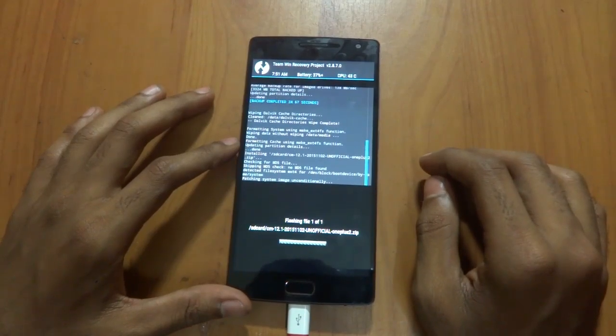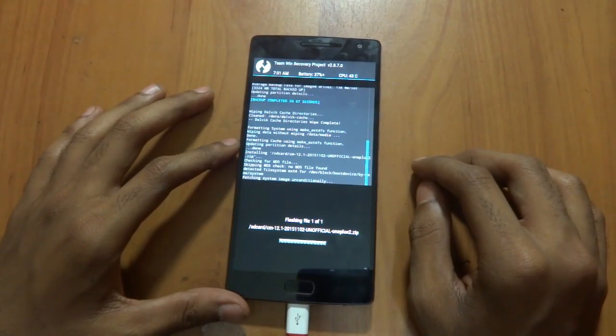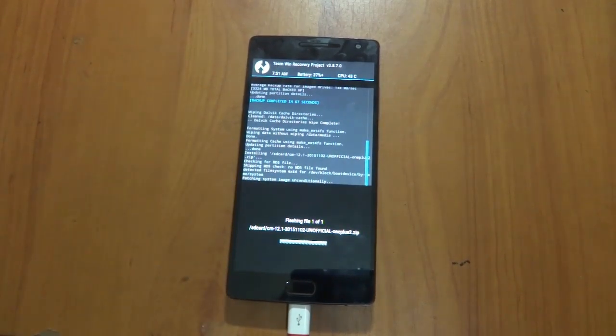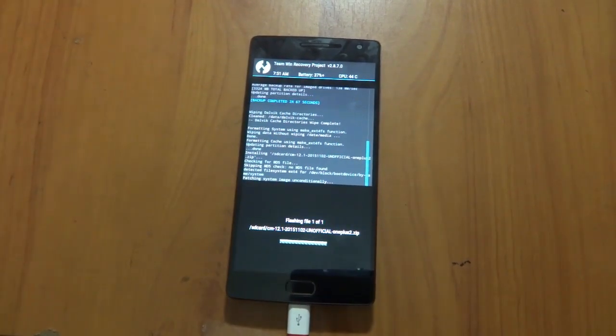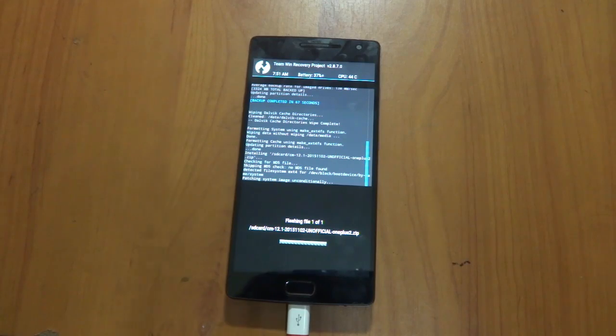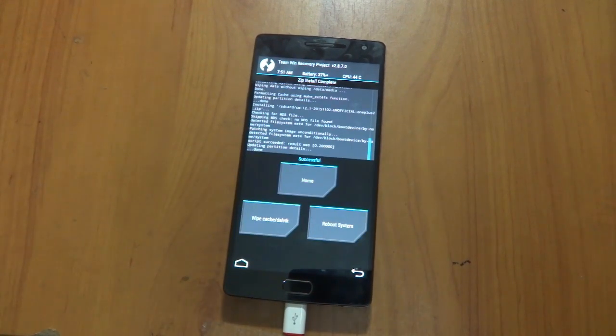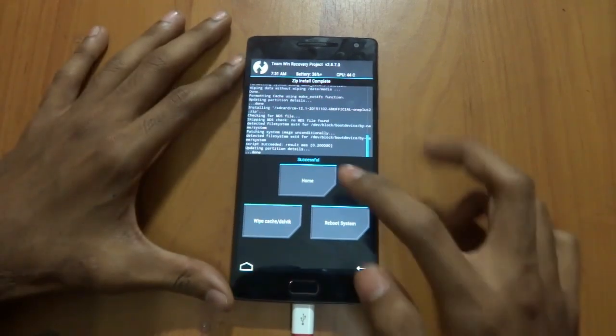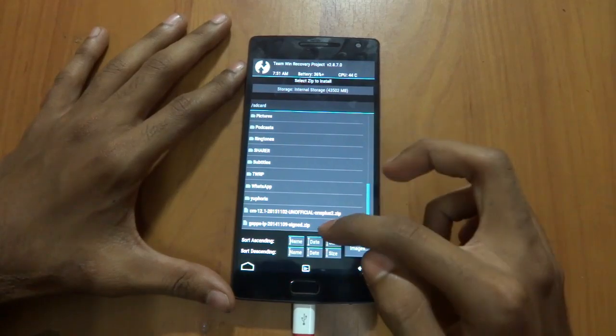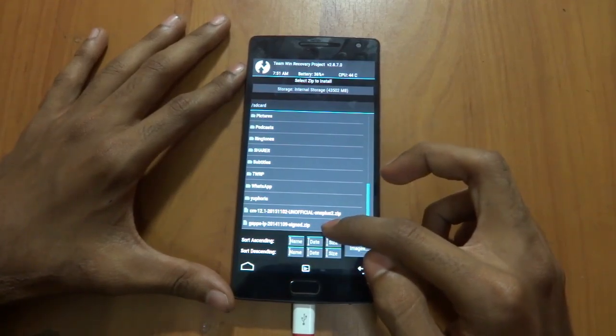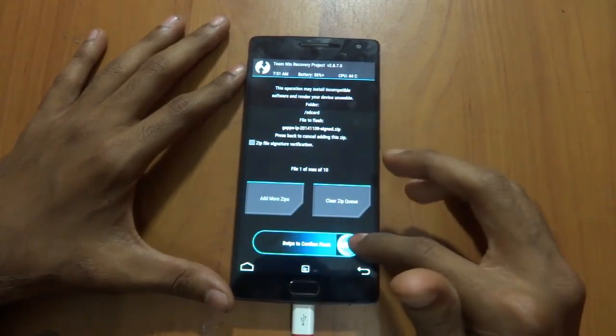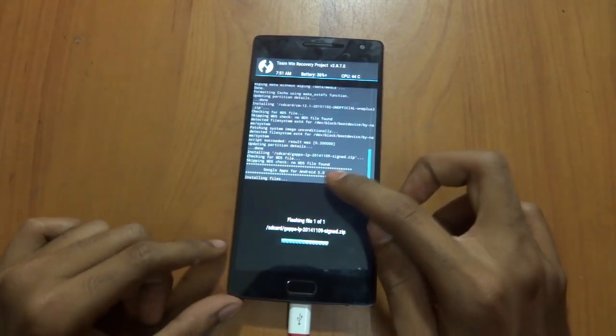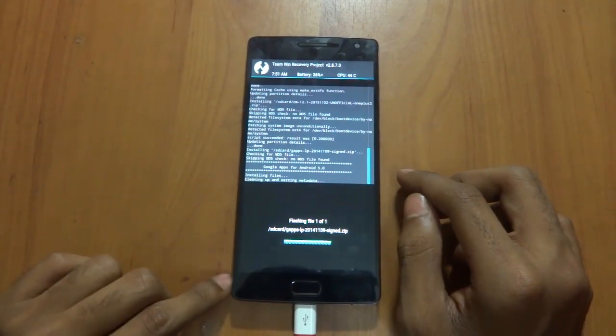Go back, come back, and just install the CM 12.1. Flash it. The Gapps, that is Google Play apps. As you can see, Google Apps for Android 5.0. The next thing would be flashing the Gapps, that is Google Play apps. Google Apps for Android 5.0.